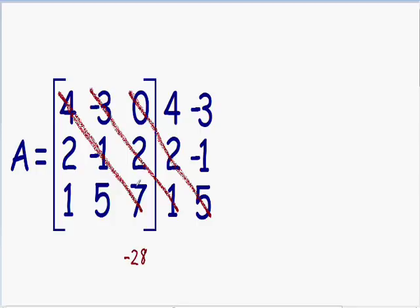Multiplying the second diagonal: negative 3 times 2 is negative 6, and negative 6 times 1 is also negative 6. Multiplying the third diagonal: 0 times 2 is 0, and 0 times 5 is also 0.